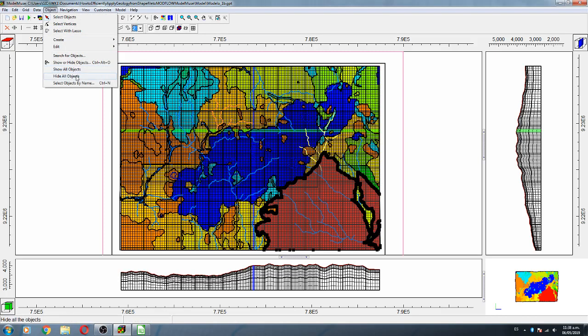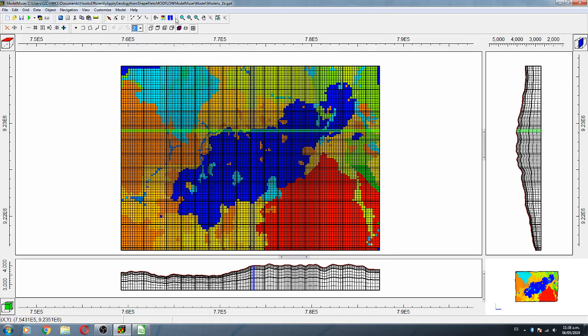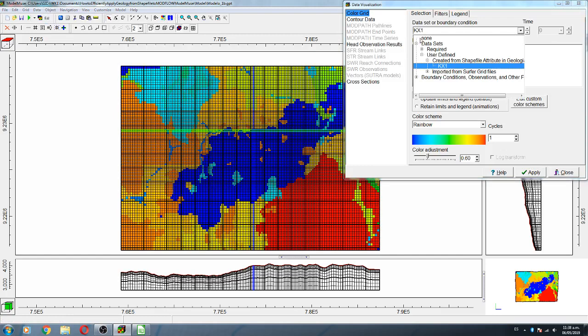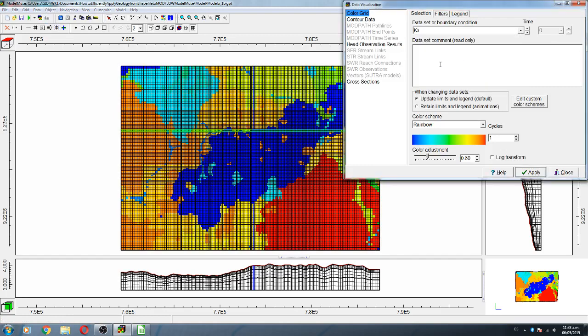Then, instead of kx1, we are now going to do a quality control to see if the values that we have applied are actually in the model.